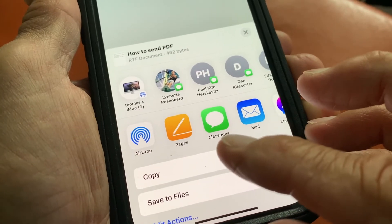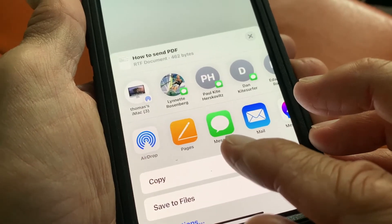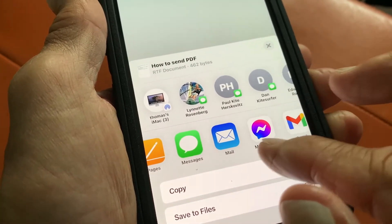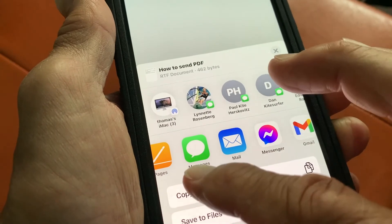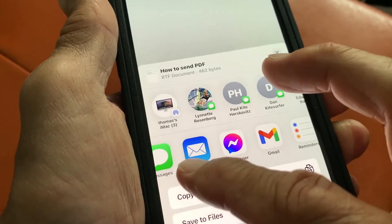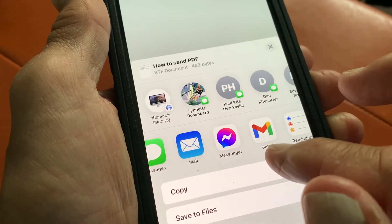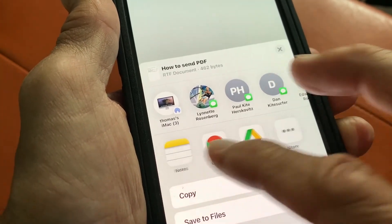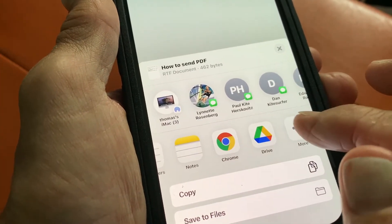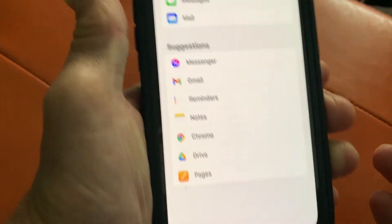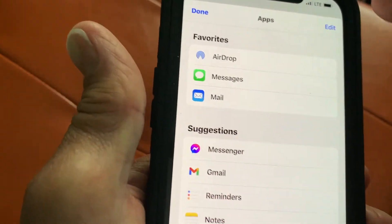But I want to send it to somebody. So I'm either going to use like Messenger, WhatsApp, or Messages. You could also email it in your regular email or your Gmail. And you know, you can put it on your Drive. There's more things you can do — it gives you all this stuff here. But let's go ahead and hit done there.